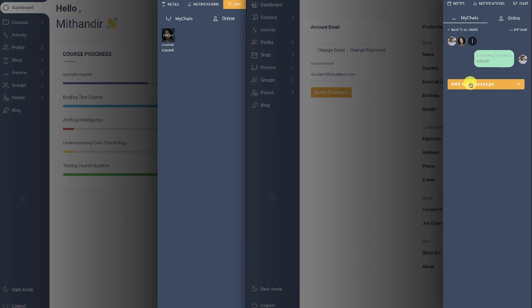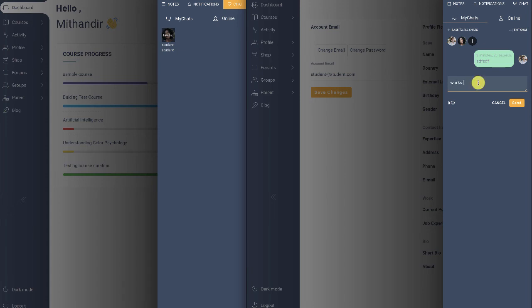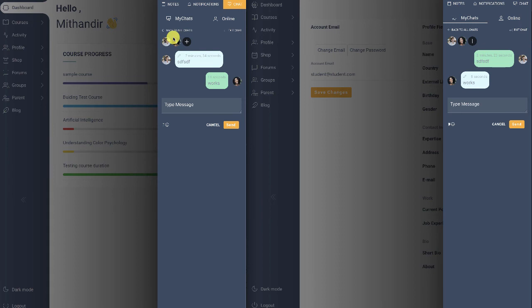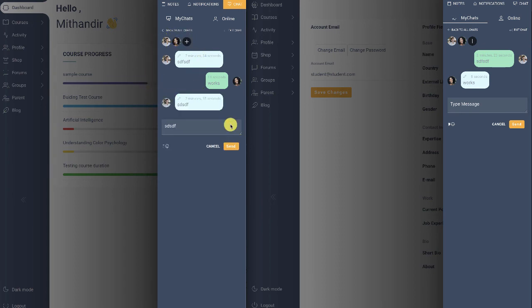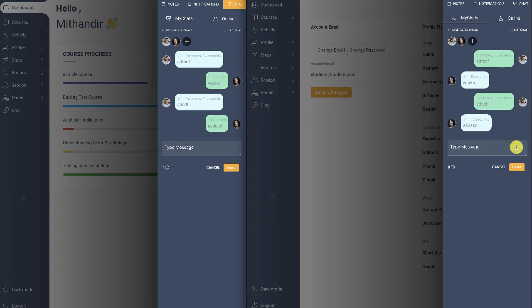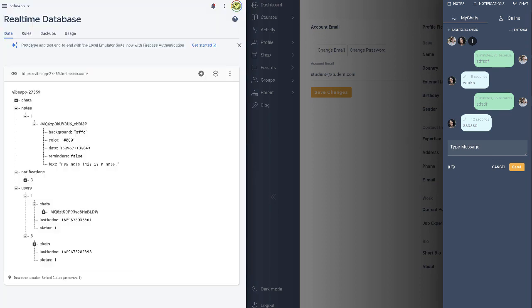And now here you can see the live chat works. So here the student has sent a message, and in this screen you can see that we have the live chat working.